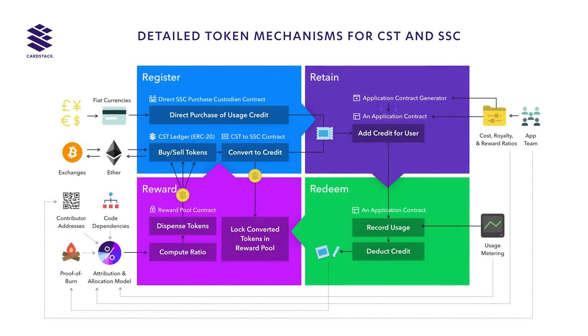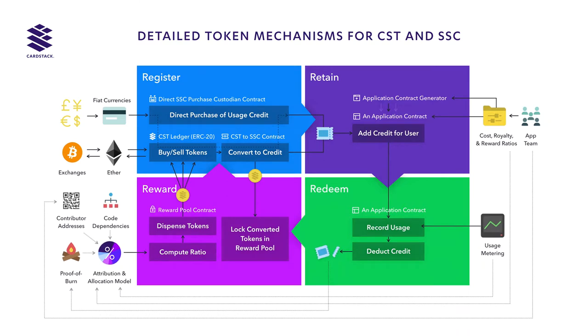With Cardstack tokens, users purchase credits to use software in the ecosystem, while makers and miners are rewarded proportionally based on usage data, code dependencies,